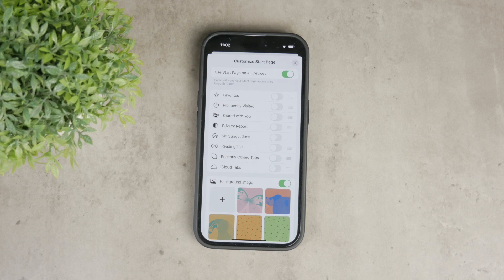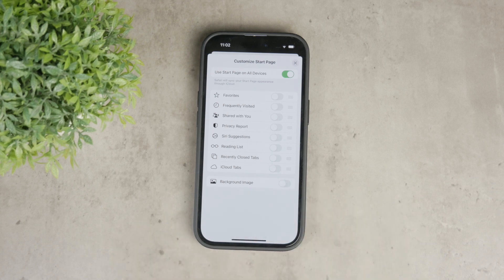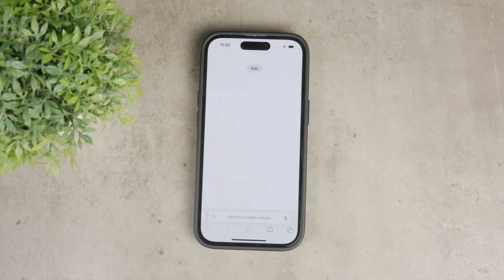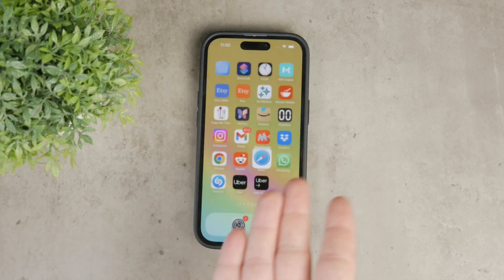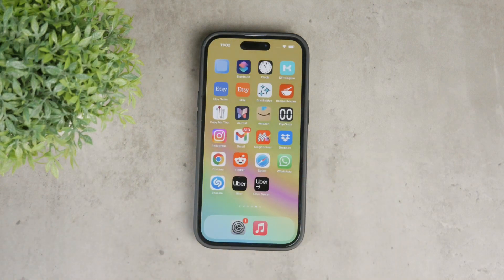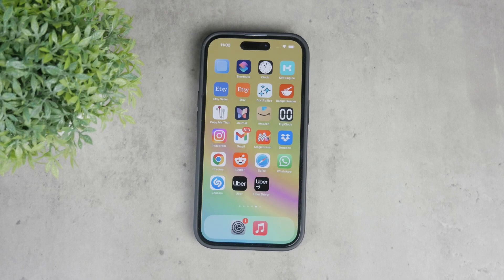I've also removed the background image to keep it plain and simple with just a white background. You can customize these settings to your liking, and if you only want to disable the favorites, you can go ahead and do so. This allows you to tailor your Safari experience. Hope you found this video useful — if you did, hit a thumbs up, subscribe, and I'll see you in the next video.